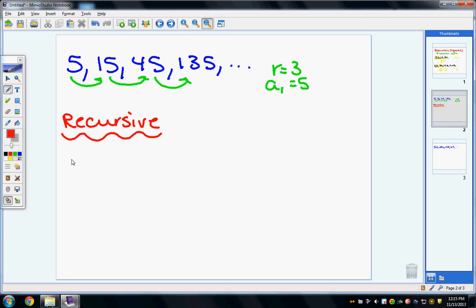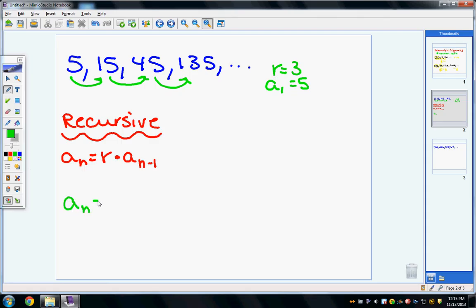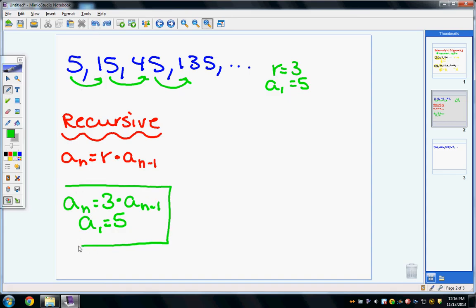The recursive formula doesn't do anything other than identify the common ratio and the first term. The general formula is: a sub n equals r times a sub n minus 1. Specific to this example, a sub n equals 3 times a sub n minus 1, with a sub 1 equal to 5. With the recursive formula, you always want to identify the first term in the sequence.